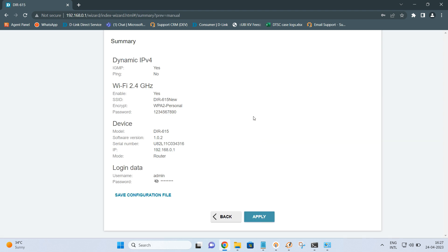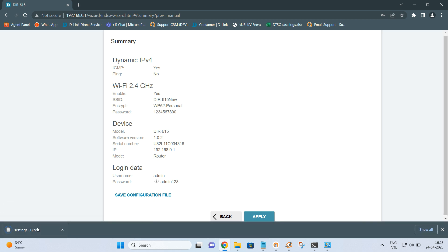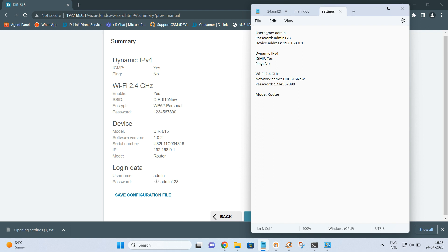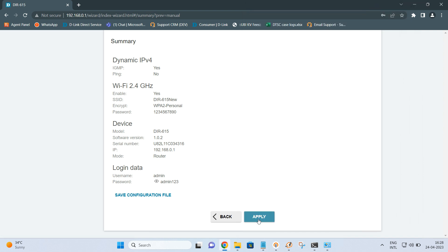Once you click Next you will get a summary where you can see the internet connection type (Dynamic IPv4), Wi-Fi settings including Wi-Fi name and password, the device model DIR-615, software version, serial number, router IP address, the mode configured, and the login data with username and password admin123. If you click Save Configuration File, whatever settings you have done will be saved as a text document showing the name, password, and all the information you provided.